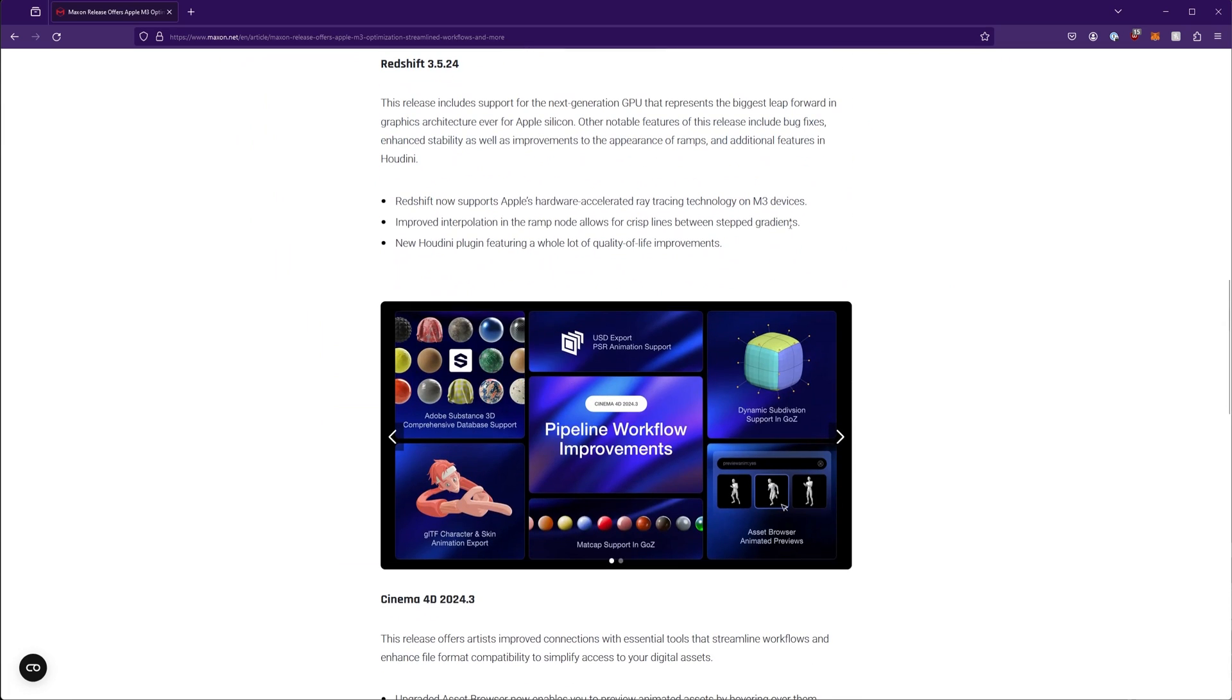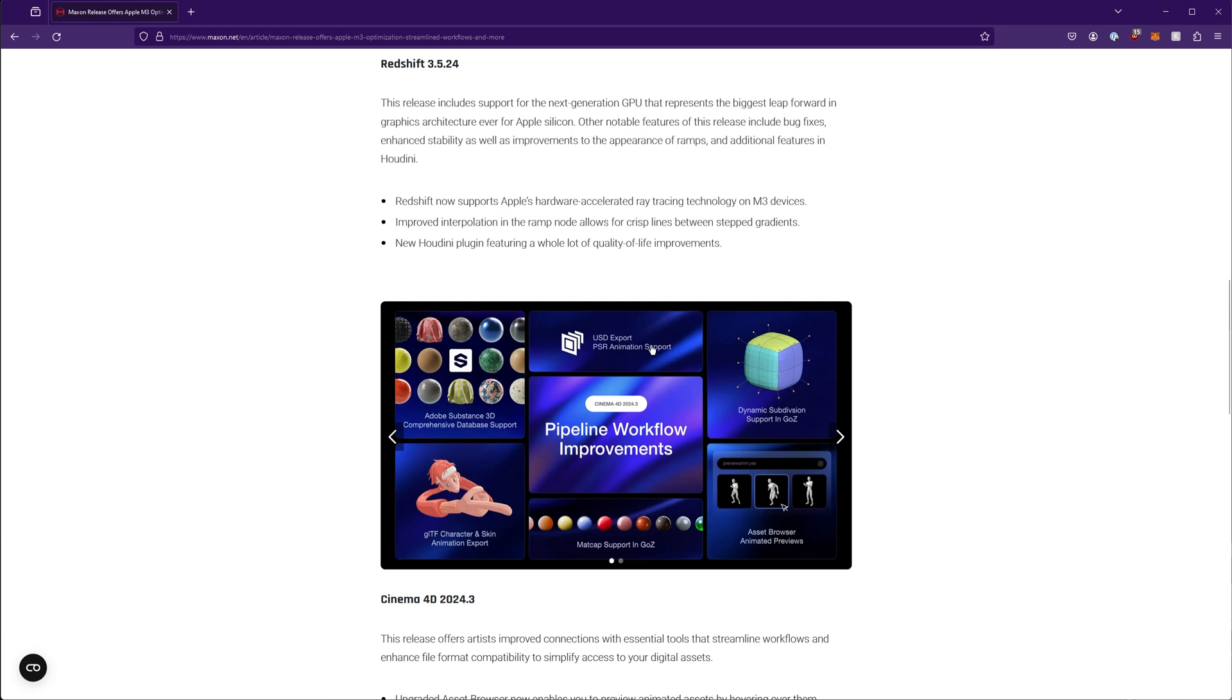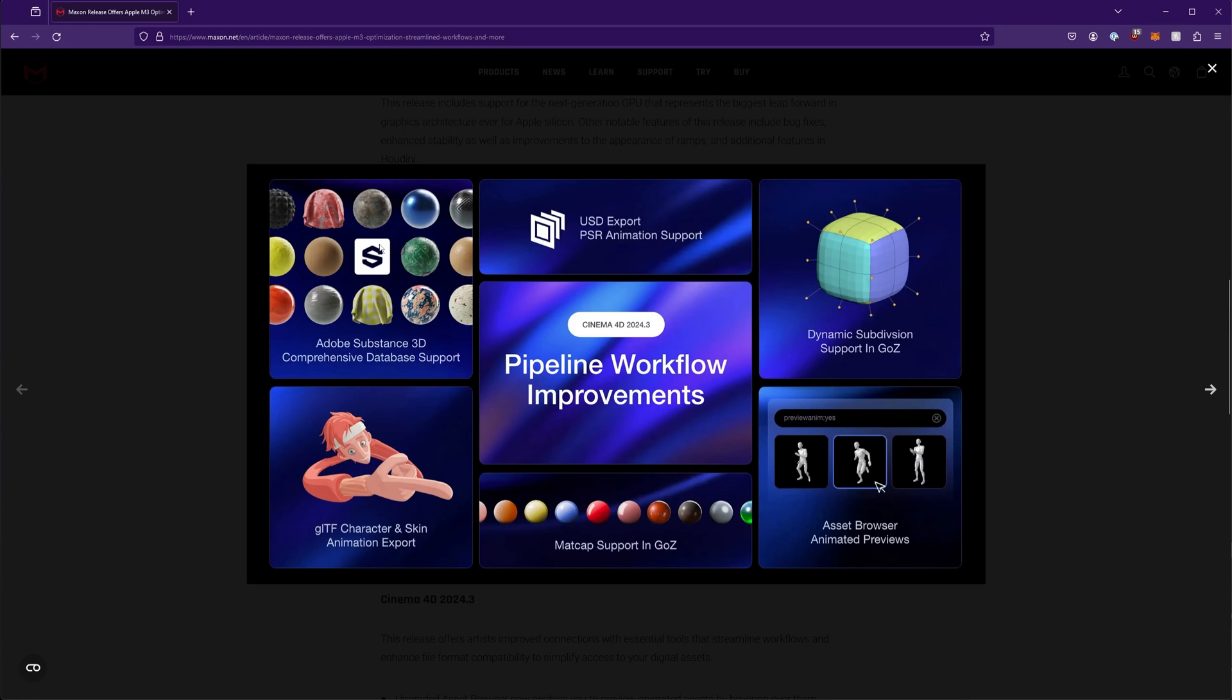Redshift-wise, it doesn't seem like there's a whole lot more going on. They talk about improved interpolation in the ramp node for lines in a stepped gradient. They added some capsules for Adobe Substance 3D, and we'll go over and take a look at a few of those.